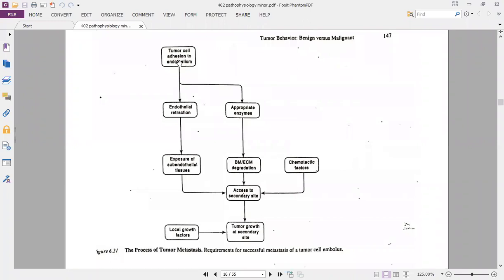The summary of tumor metastasis: the tumor cell first adheres to the endothelium, causing endothelial retraction which exposes the subendothelial tissue and gains access to the secondary site. Appropriate enzymes are then released to digest and degrade the basement membrane (BM) and extracellular matrix (ECM). Chemotactic factors allow further access, the tumor starts to grow at the secondary site, and local growth factors promote continued growth there.